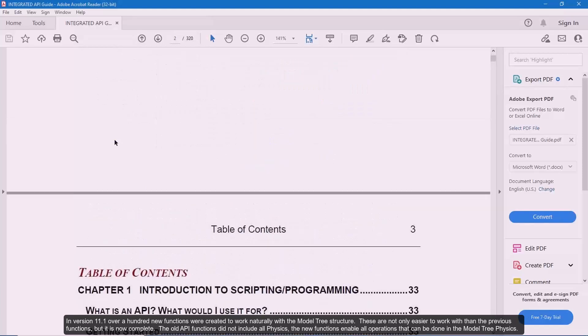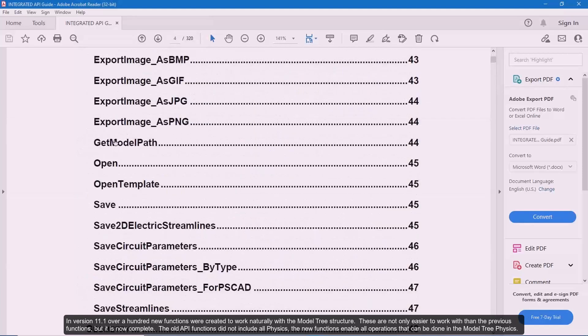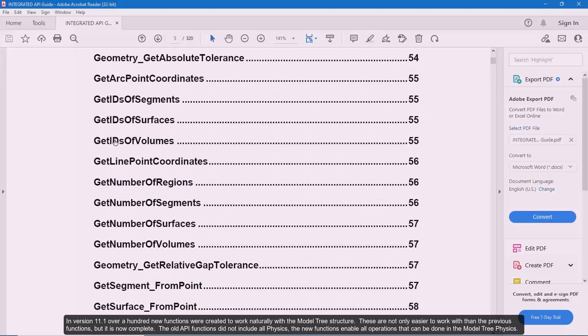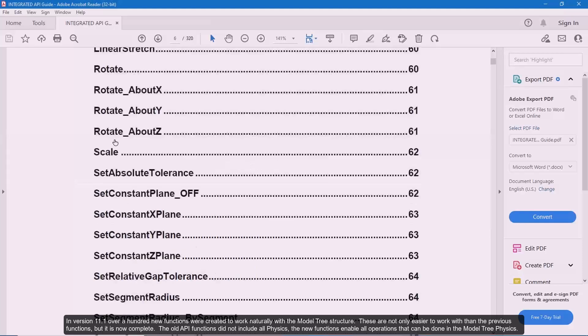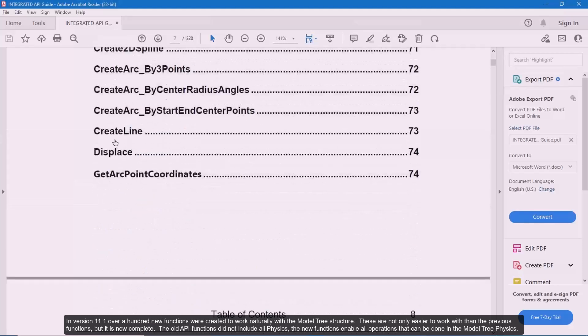In version 11.1, over 100 new functions were created to work naturally with the model tree structure. These are not only easier to work with than the previous functions, but it is now complete. The old API functions did not include all physics. The new functions enable all operations that can be done in the model tree physics.